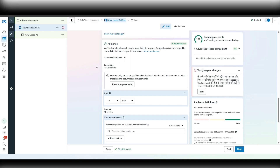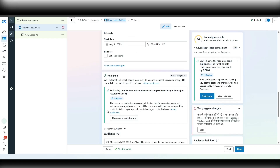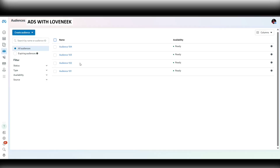I use four audiences for my real estate clients, and based on the property type — whether it is a commercial property or a residential property — I change a few things, which I'll explain as well. Let's go to the audience section and I'll show you the exact four audiences I use, tweaked slightly according to the client's property type.